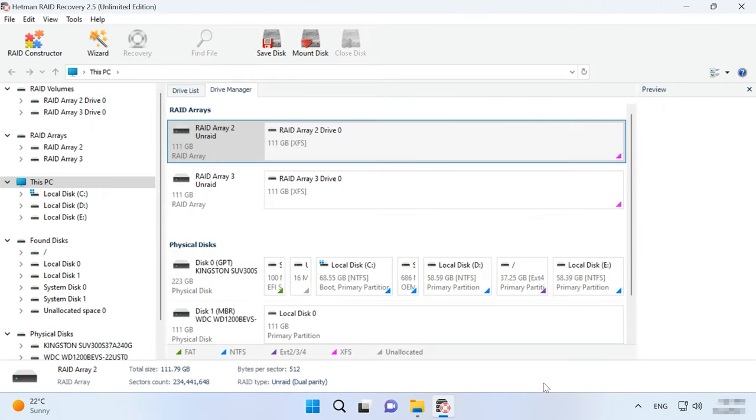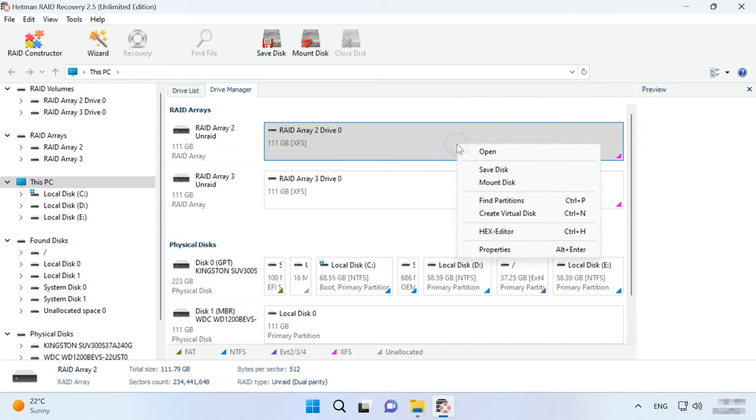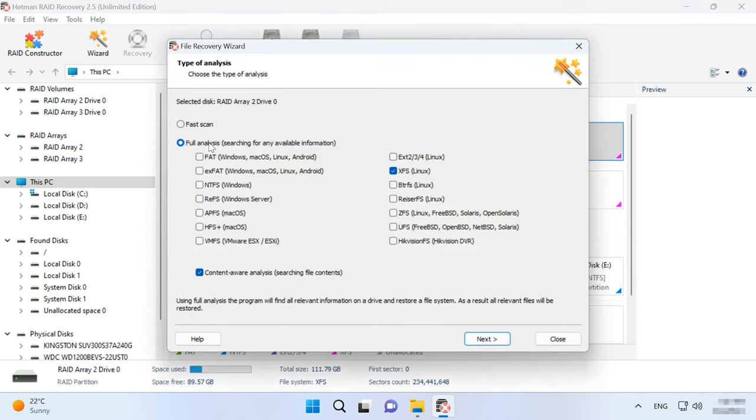After that, the hard disks will appear in the Drive Manager. Now let's start searching for lost files. Right-click on a disk and choose Open. After that, select the scan type – Fast scan or Full analysis.